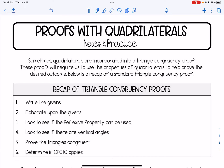Hi everyone. In this video we're going to be taking a look at congruent triangle proofs, but ones that have quadrilaterals involved in them. Sometimes quadrilaterals are incorporated into a typical triangle congruency proof. These proofs basically require us to use the properties of quadrilaterals to help prove whatever the desired outcome is.